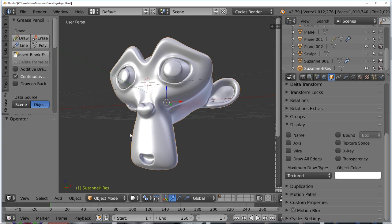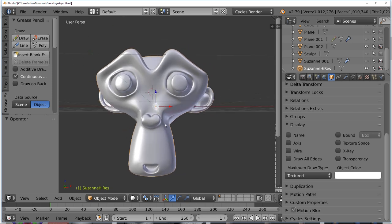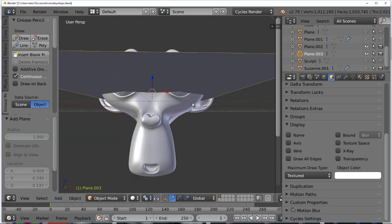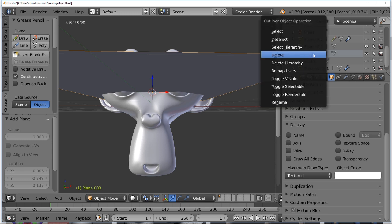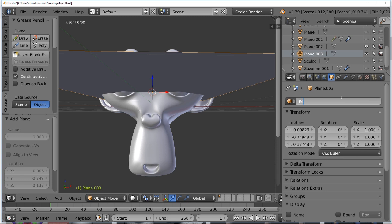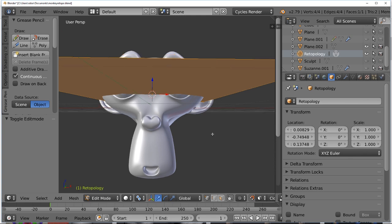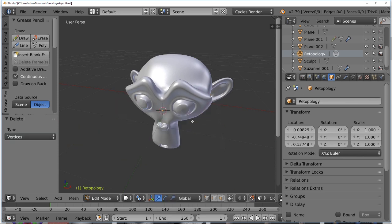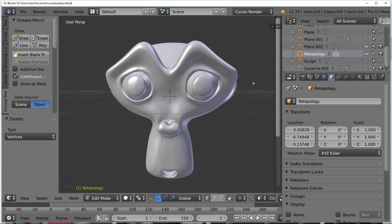Next, create a retopology object — just a new space to start adding vertices. The simplest way is to go to the Add menu, select Mesh, and select Plane. I'm going to rename this plane 'retopology' so I know this is the asset for retopology. I don't actually need the plane itself, so in Edit Mode with all vertices selected, I'll hit Delete and delete everything. Now I have a model object called 'retopology' with no vertices in it — just the space and the name — and that's exactly what we want.